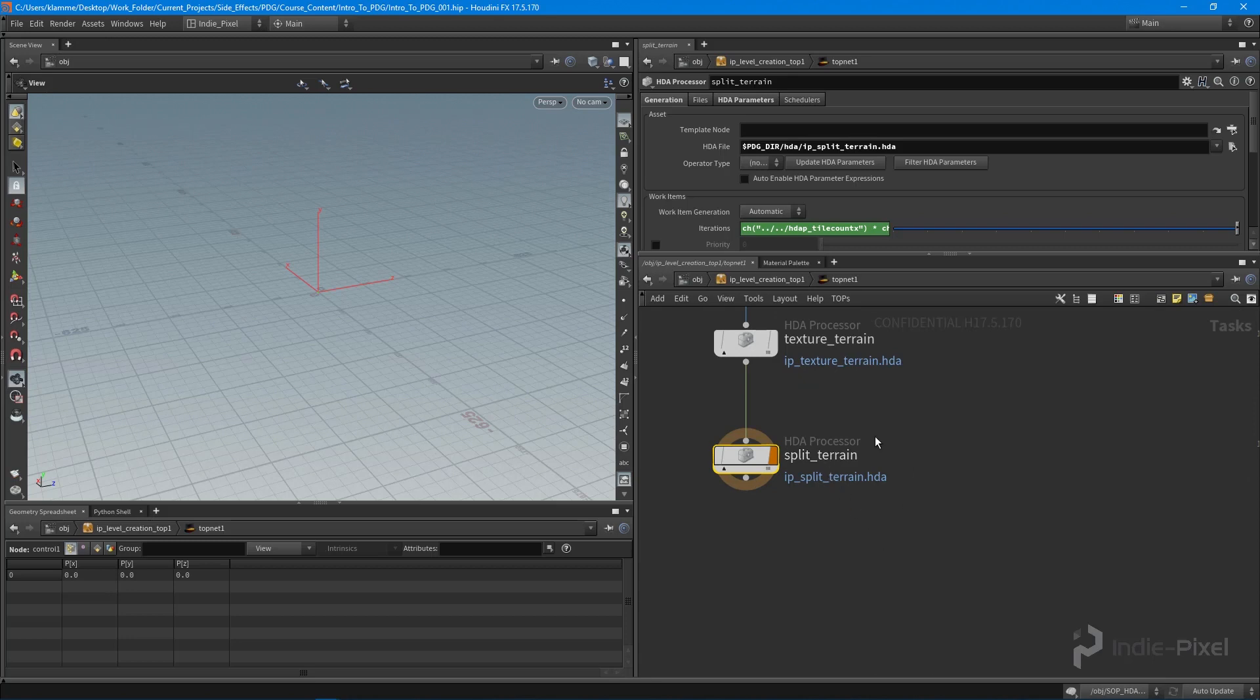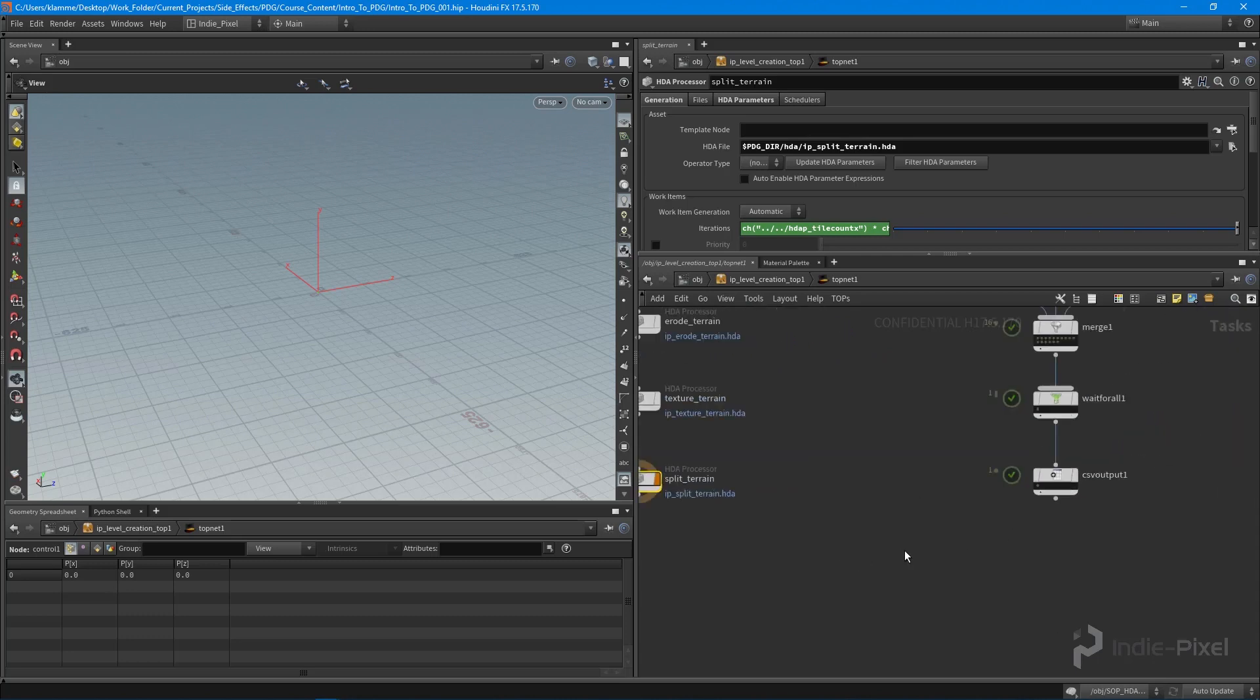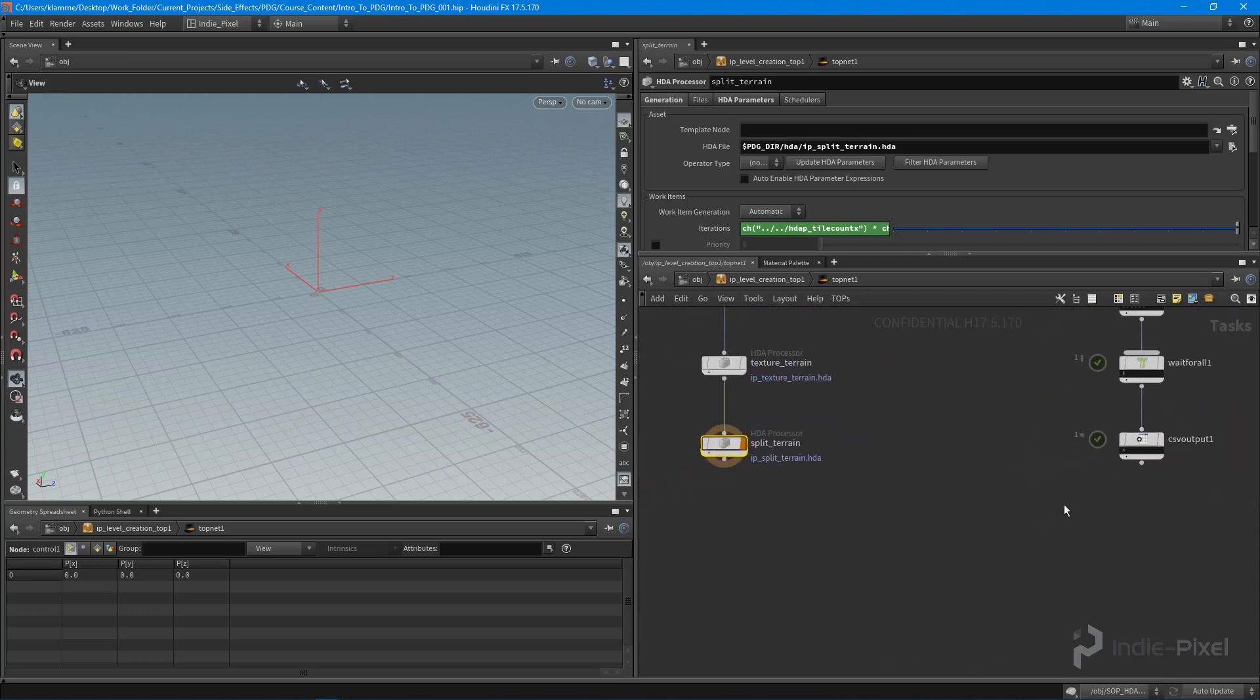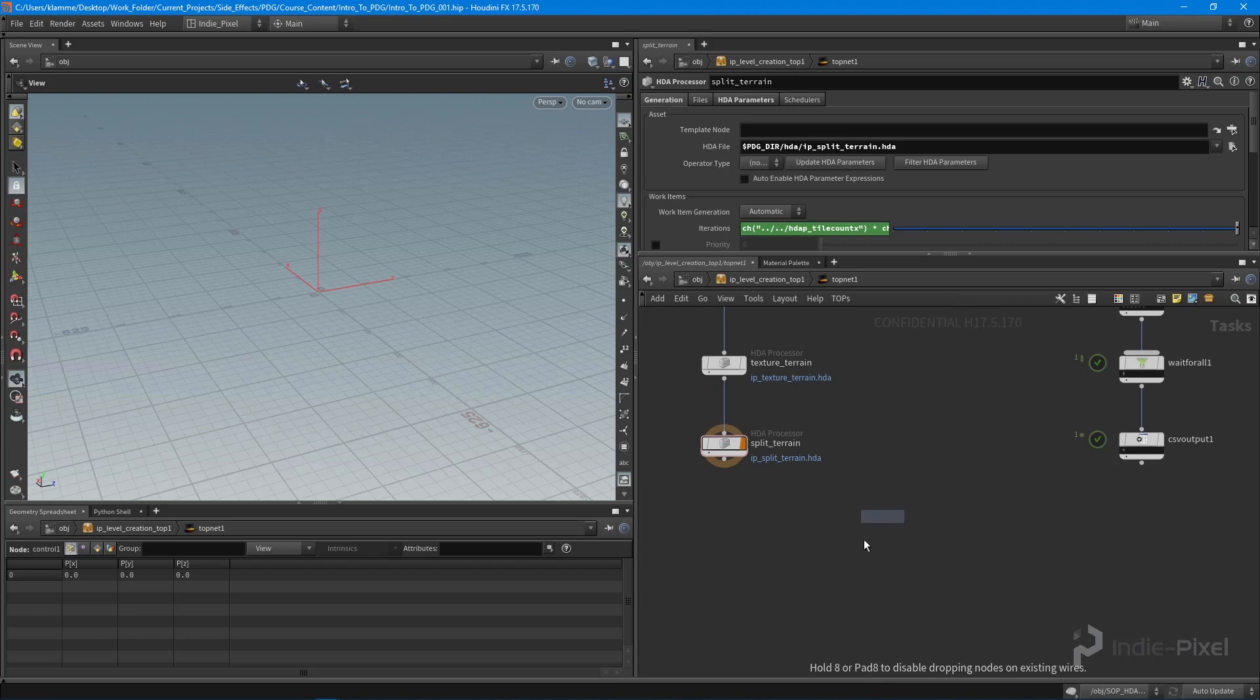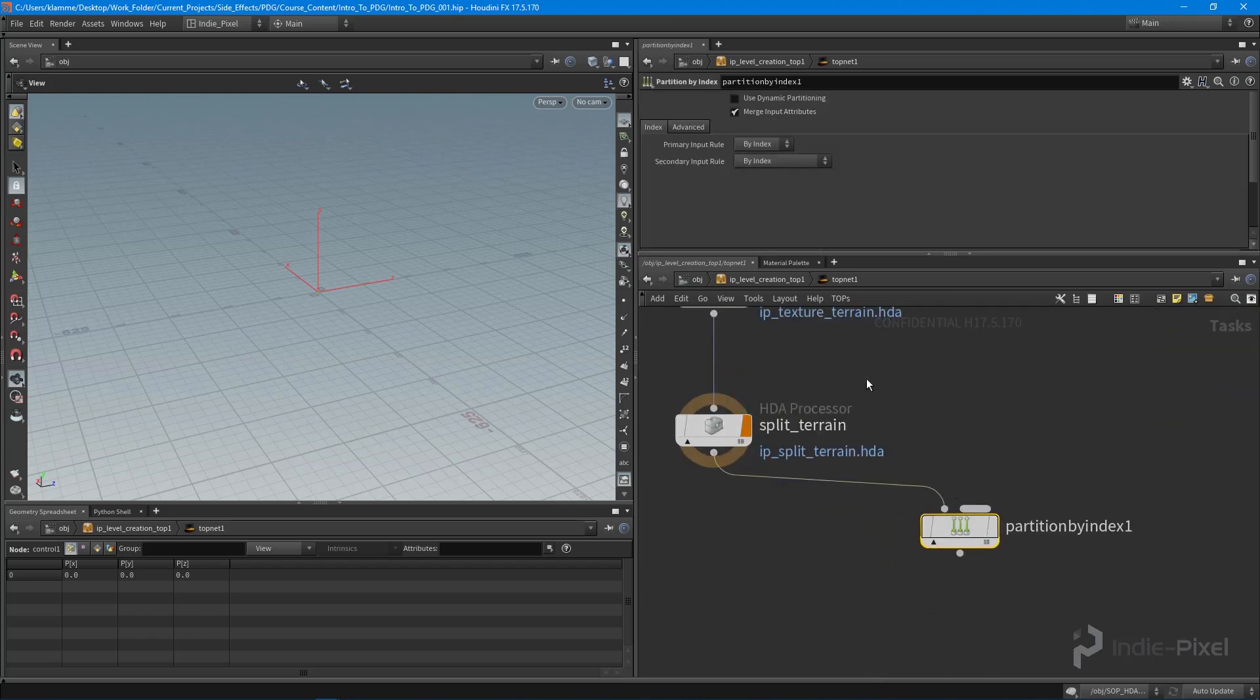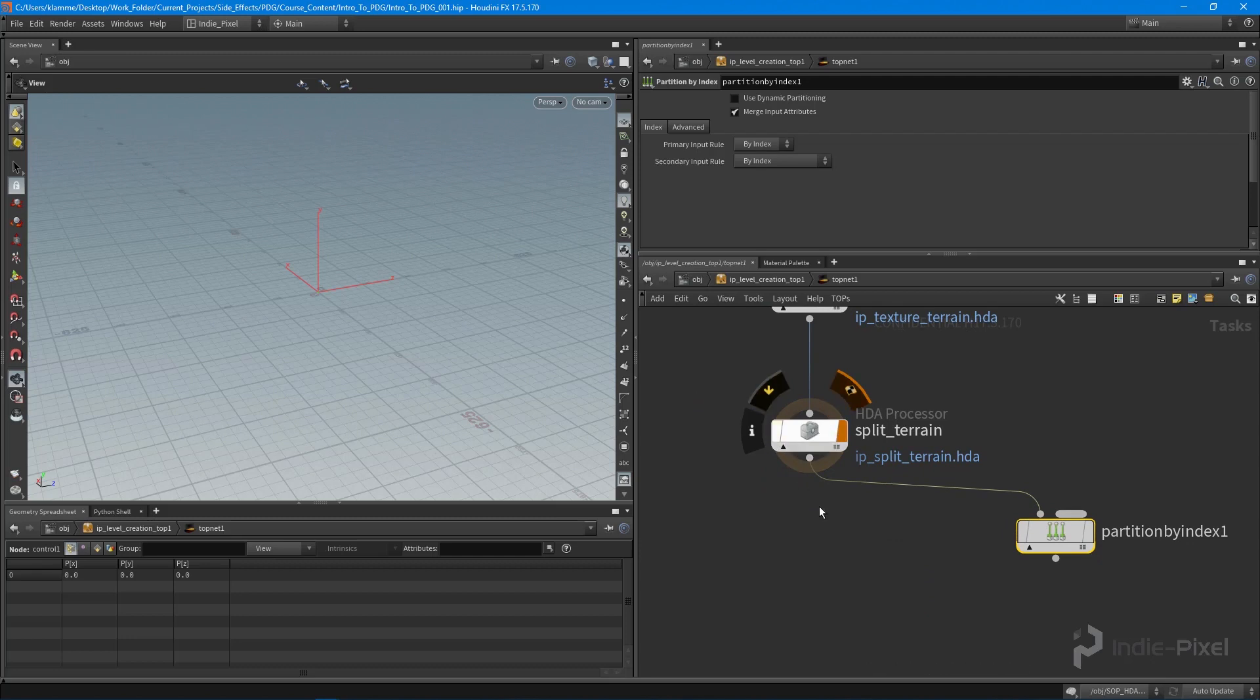I want to split it out per tile, so for each tile I can get all the CSV information and work on each tile independently. We're going to do a partition by index. Let's feed that in there, because when this split terrain is cooked we get 16 tiles, so we can use that index number.